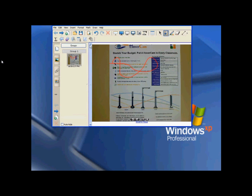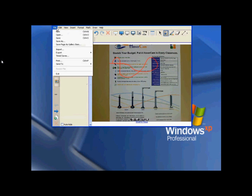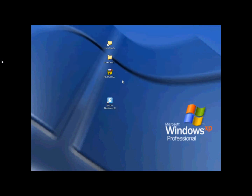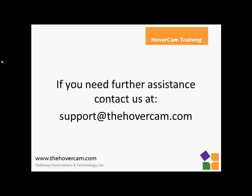So it works really nicely with an interactive whiteboard. It's pretty easy, but there are different files involved. If you have any questions or need further assistance, feel free to contact us at support@thehovercam.com. Thanks a lot for watching, and enjoy your whiteboard connector.